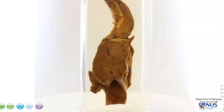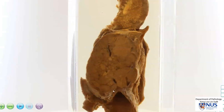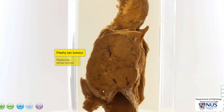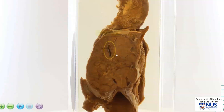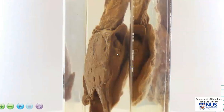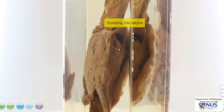The cut surface shows a very large, fleshy, tan-coloured tumour mass that is pretty much involving the entire thyroid gland. These paler geographic areas here represent areas of necrosis, which is a sign of an aggressive and rapidly growing tumour. The tumour has infiltrated through and past the thyroid cartilage into the structures posteriorly, and in fact we can actually see that it is protruding into the larynx.